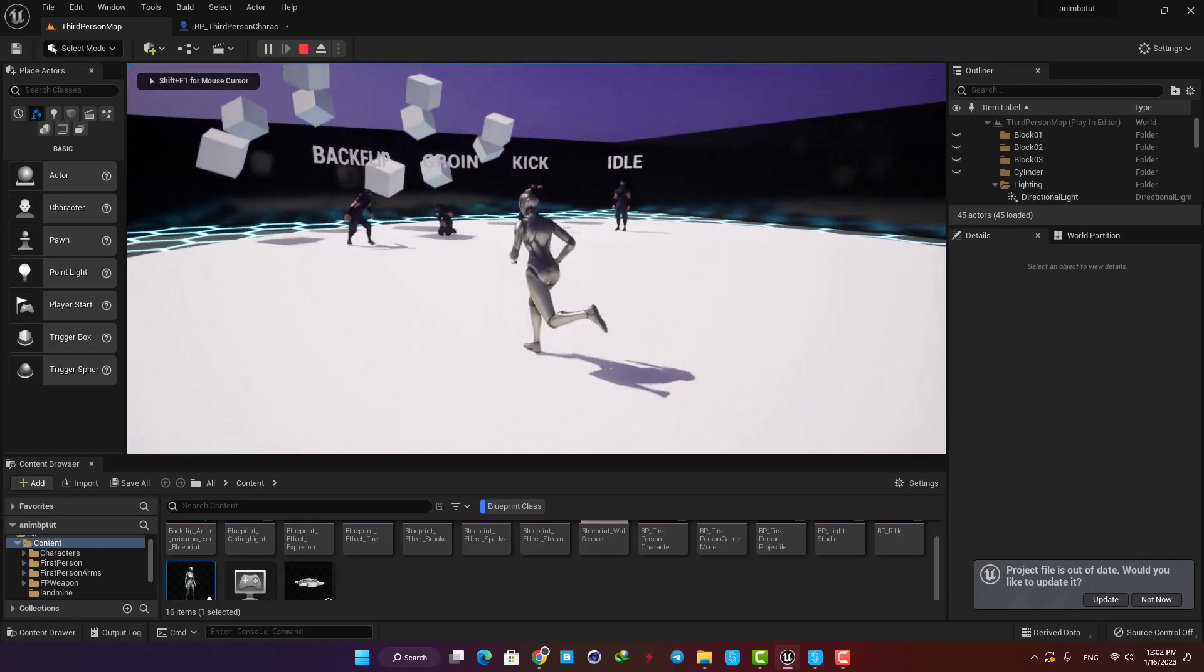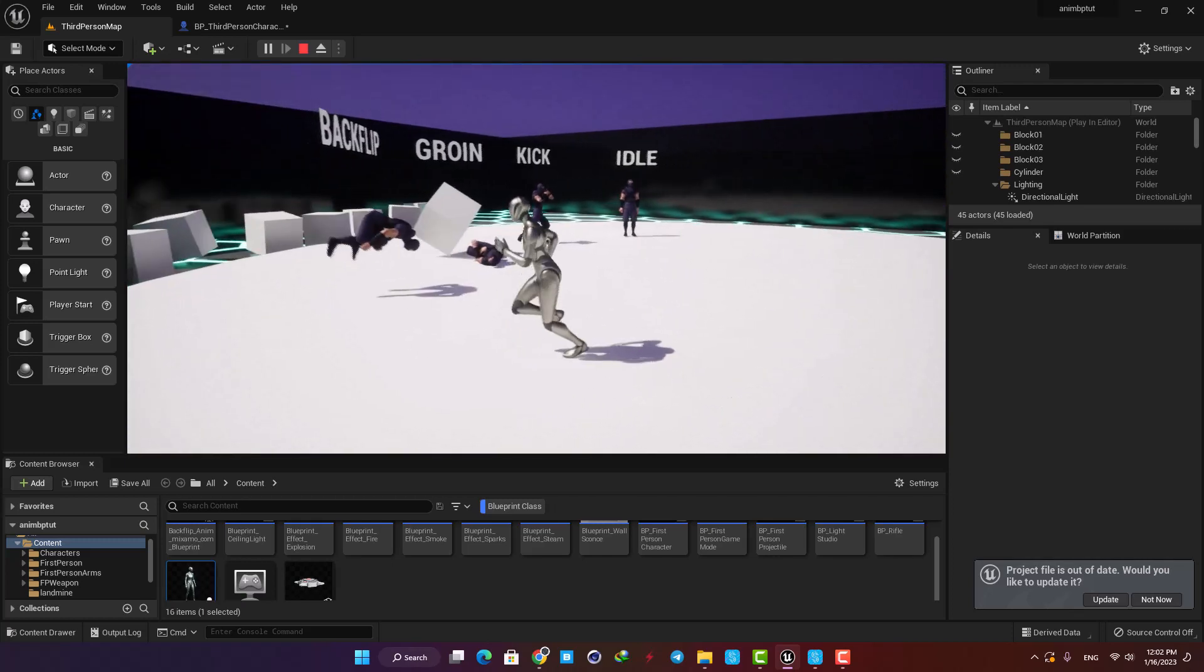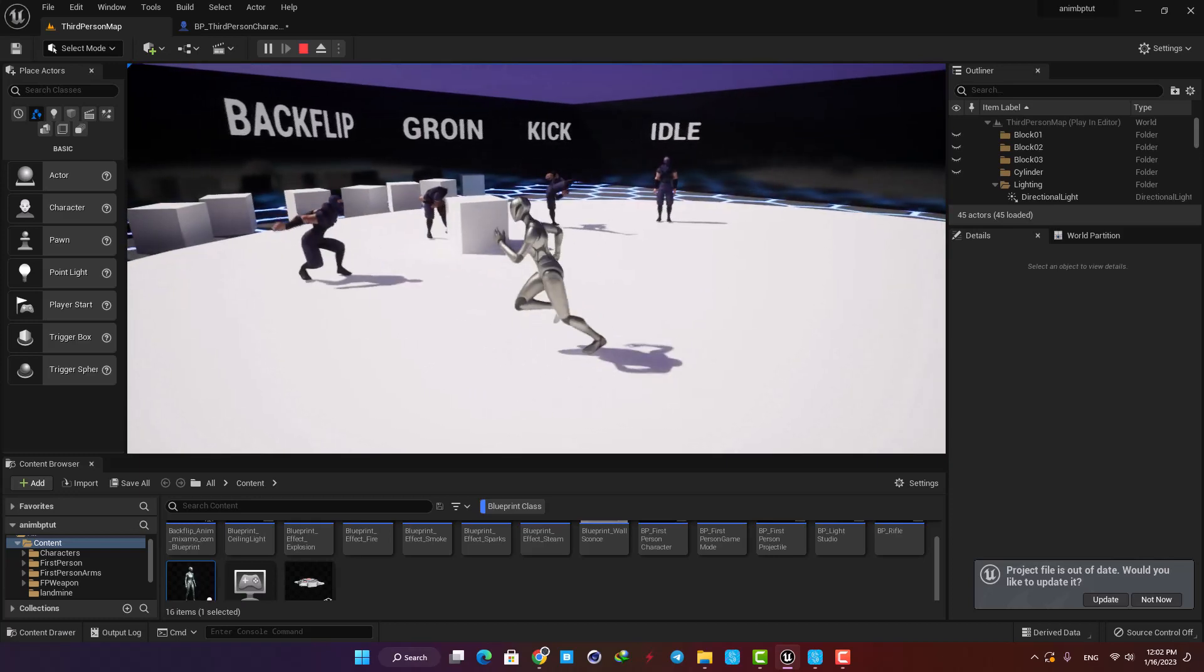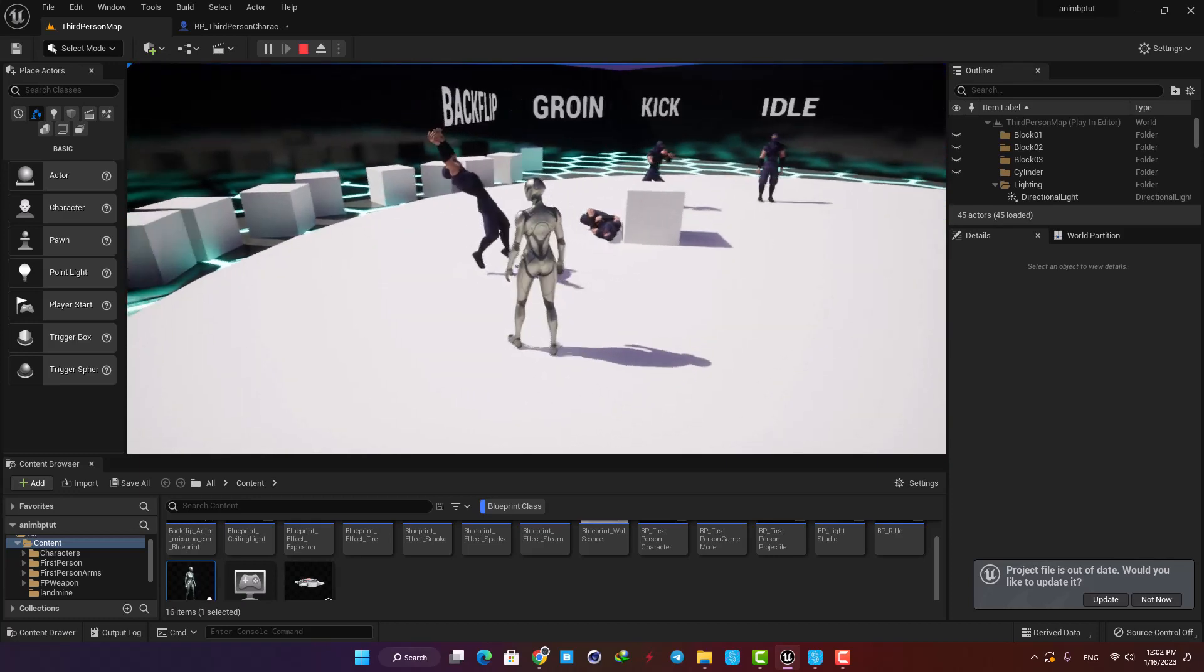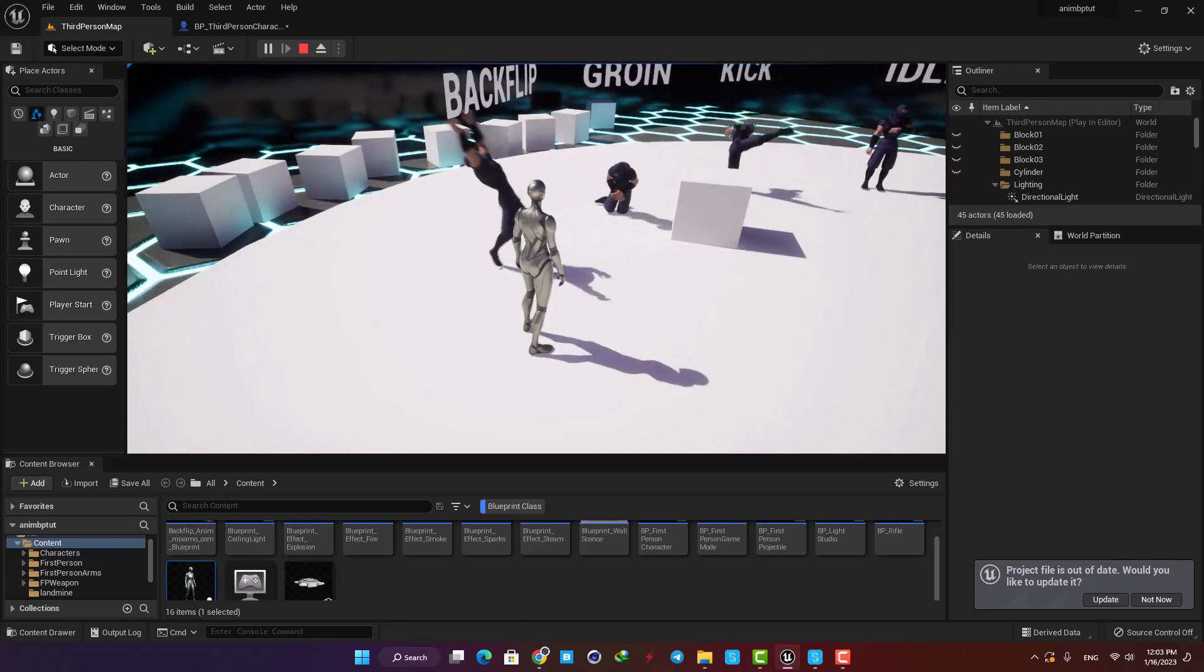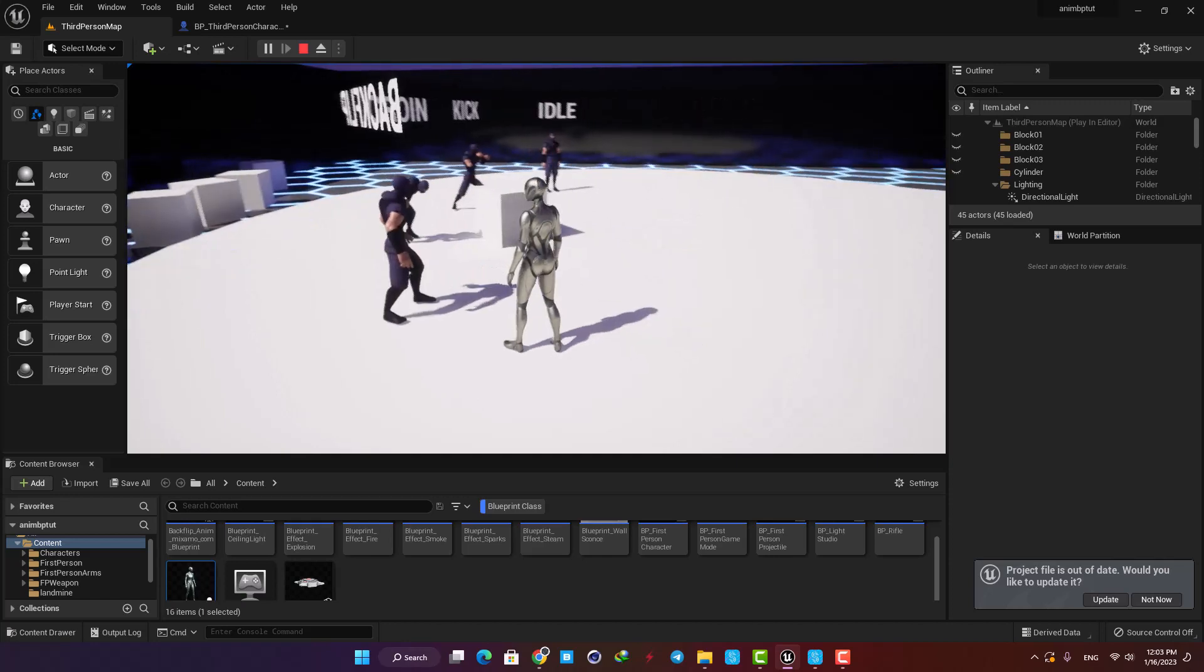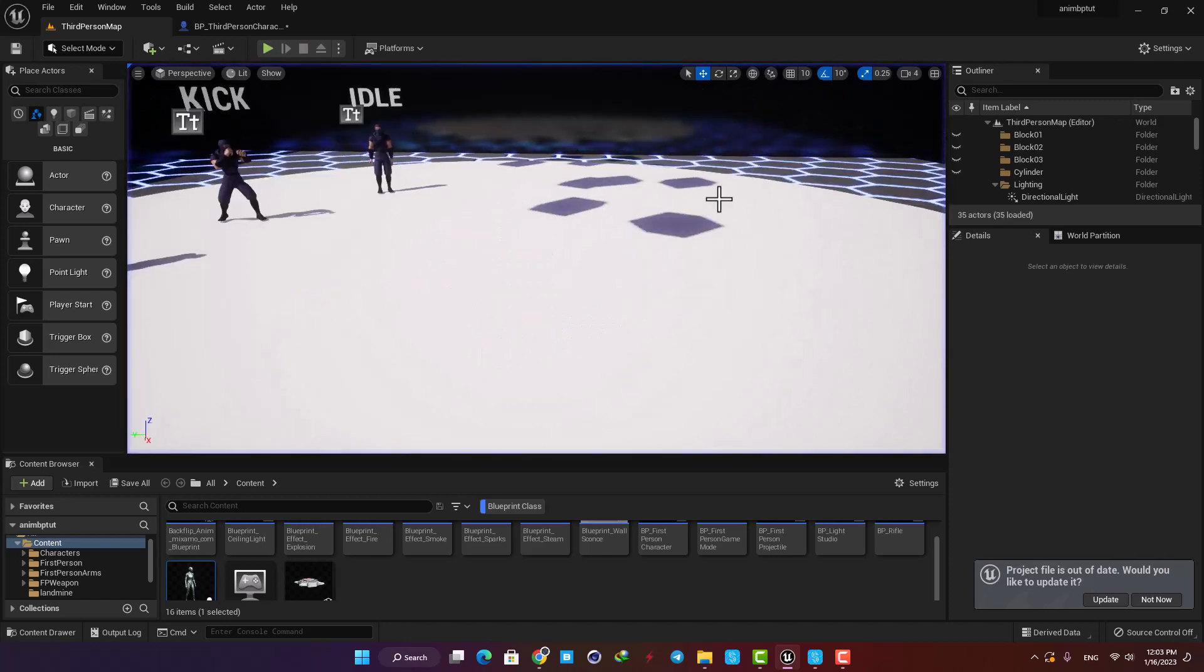Hey guys and welcome to the channel. This is a quick tutorial about slowing down time and also speeding it up. As you can see here, we can control the global time which affects everything in the scene, and we can also control time for each actor in the scene individually. So let's jump right in and see how it's done.